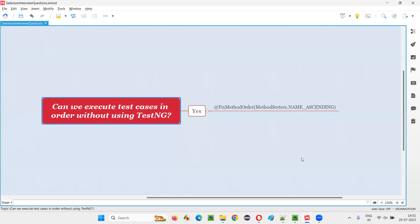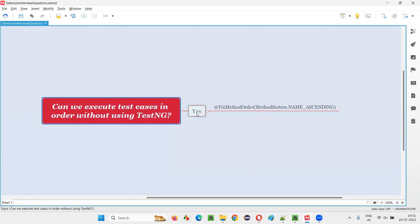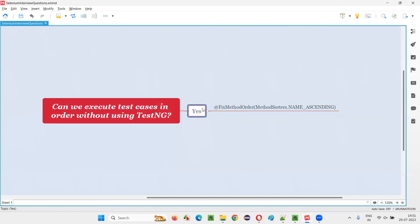In TestNG, it's very simple using priority attribute, but in JUnit, you have to write this stuff and name the methods. You cannot write your own method names. You have to customize them in such a way that alphabetically, you have to write the method names so that they will get executed in order. So is it simple? It's not simple, but the answer is yes for this question.